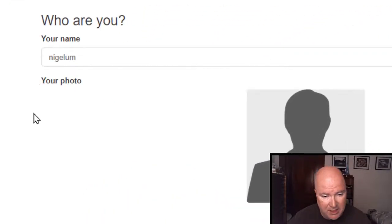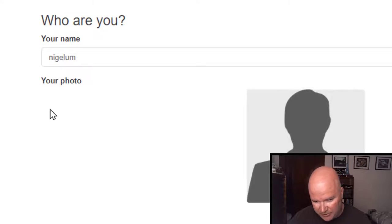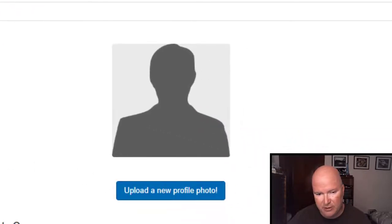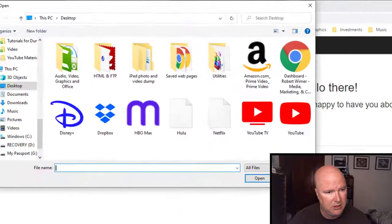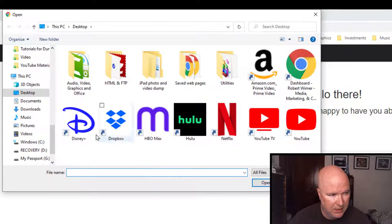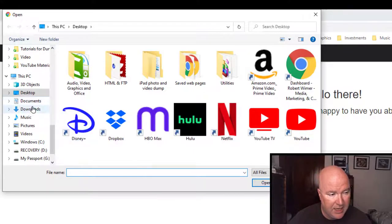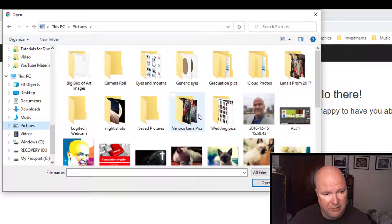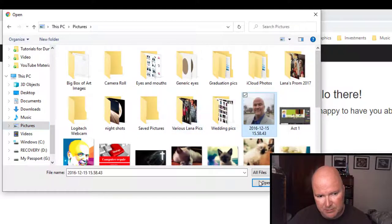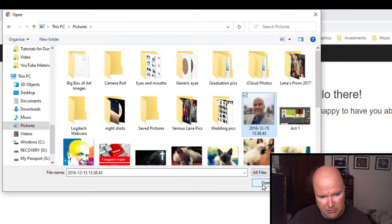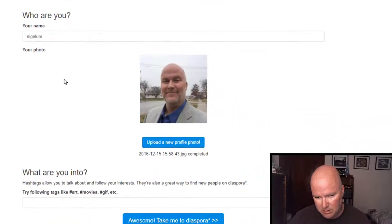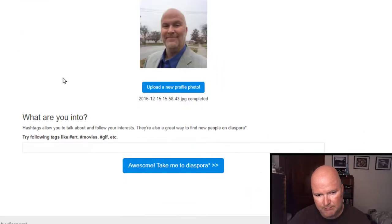So username, Nagila, your photo. Let's go ahead and upload a photo. And I do not have much in the way of photos. Let's go ahead and upload this one. I don't mind this picture. I'm just a happy bald man.